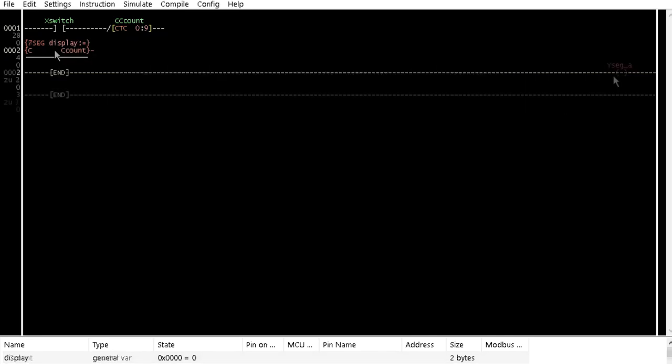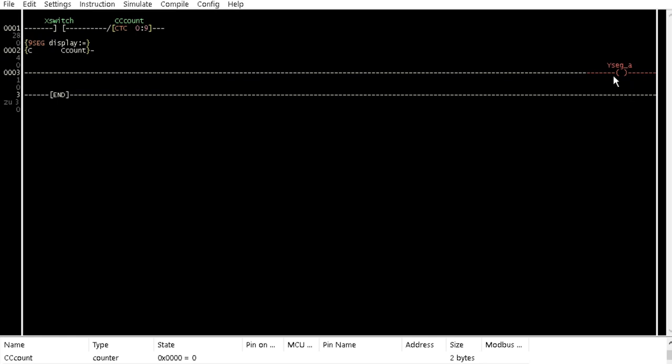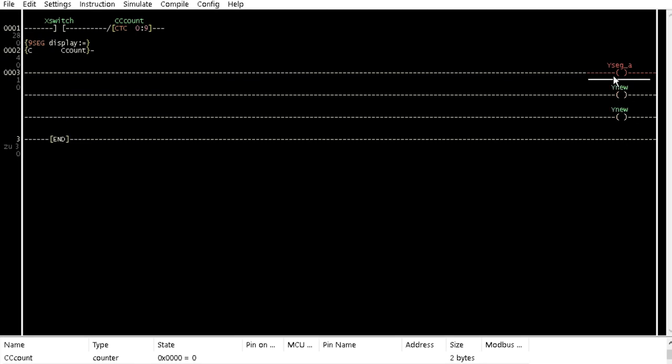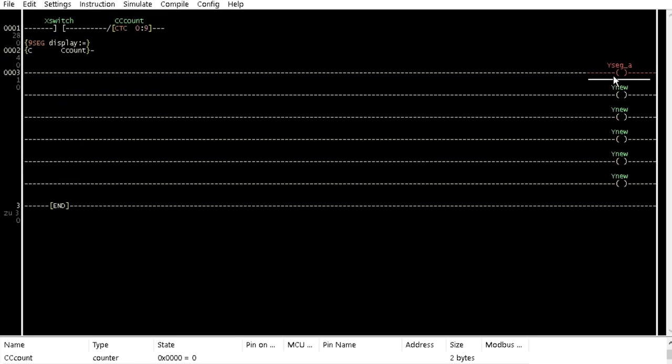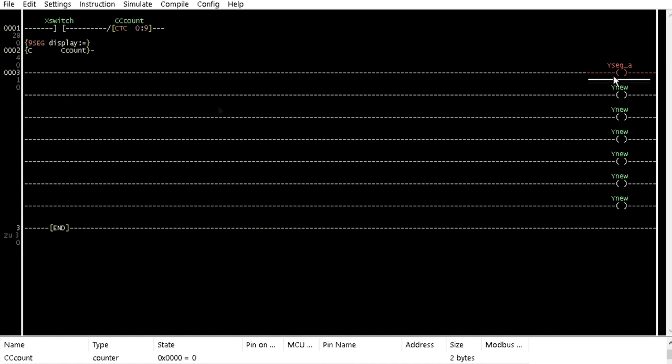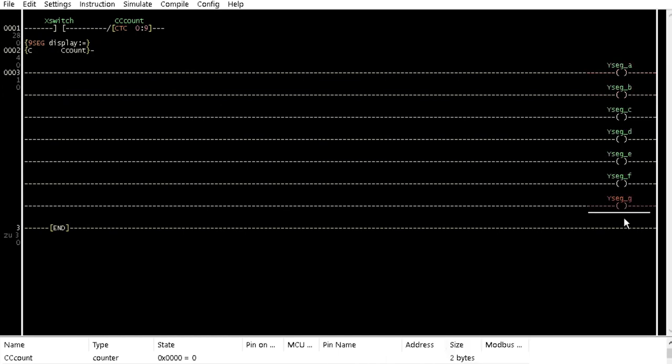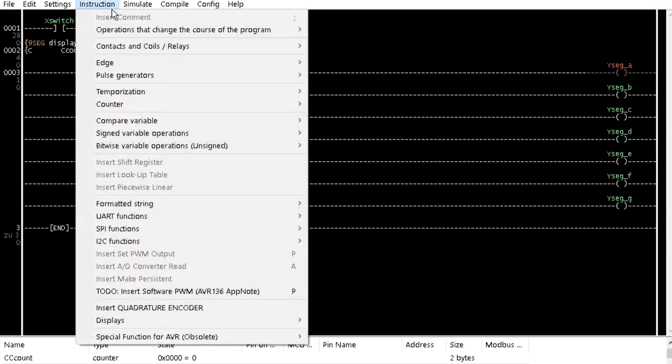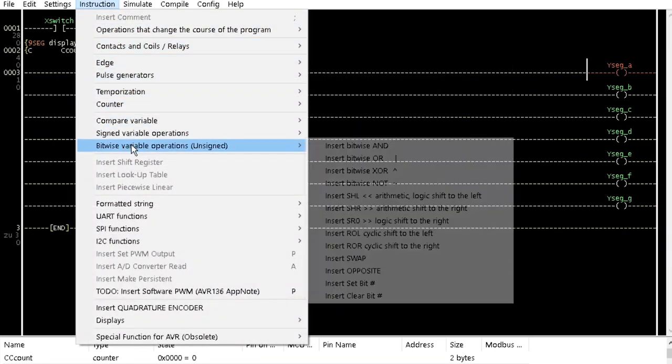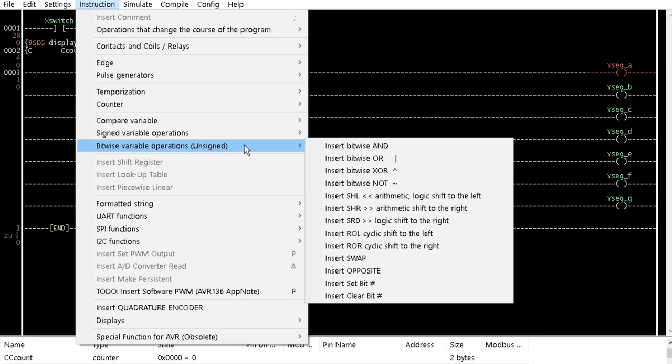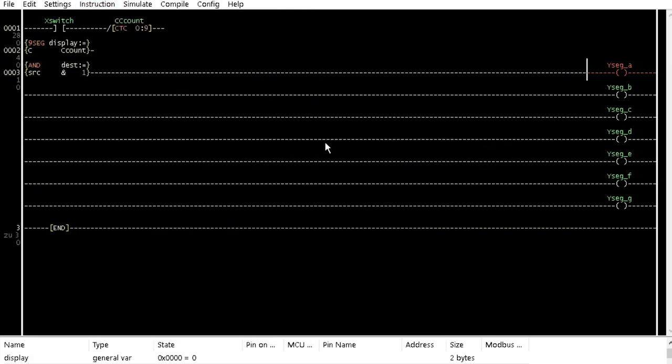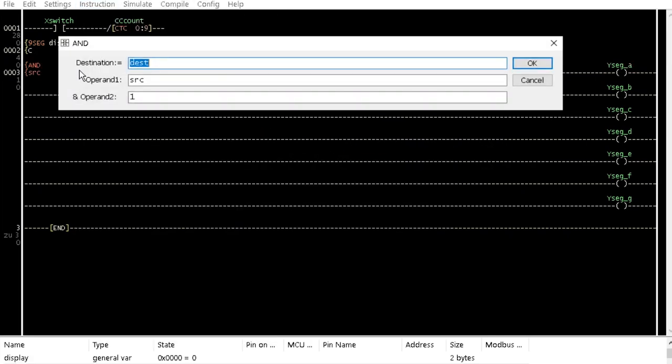In a third rung, insert a coil with the name segA. Insert 6 other coils below it with the name segB down to segG. In each branch of the third rung, insert bitwise AND from the bitwise variable operations option of the instruction menu. Assign the destination name to match with their coil name. Their operand 1 as display and their operand 2 as...